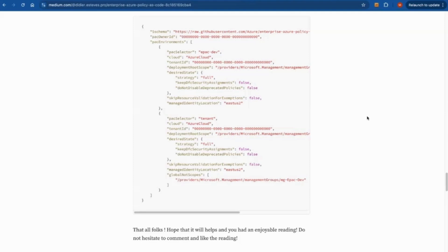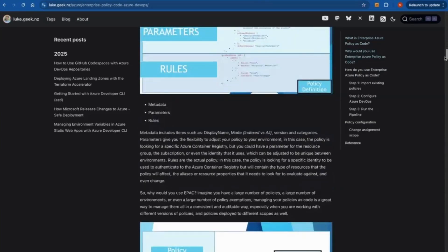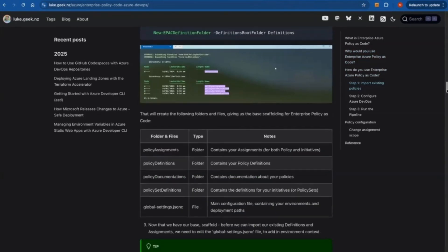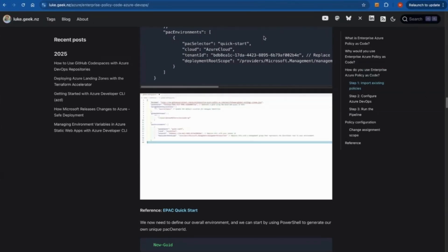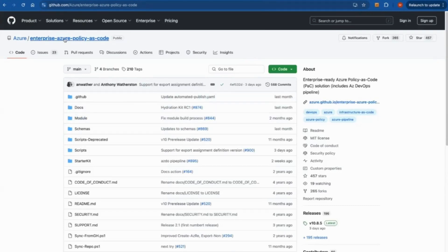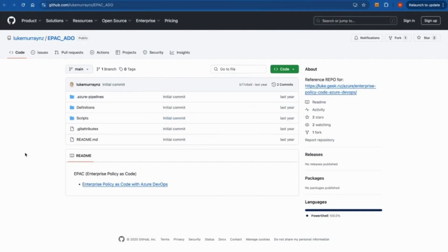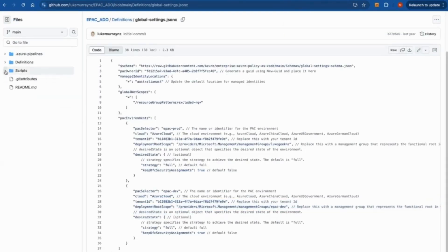This is as easy as that. You need a global configuration where you define your environments. Here there is a selector called 'epac-dev' and another called 'tenant' or whatever. You define a number of environments and deploy to that specific environment. This article covers quite a good amount of details — from where to download the source code to how to go about the configuration.